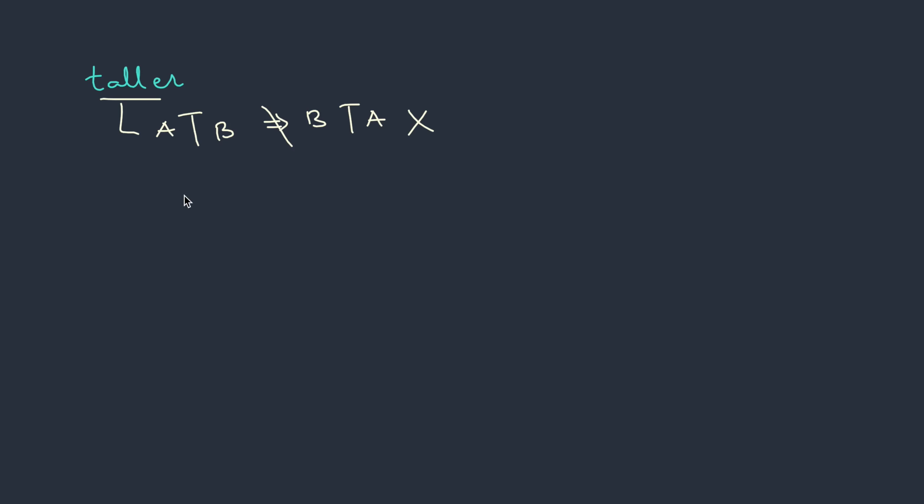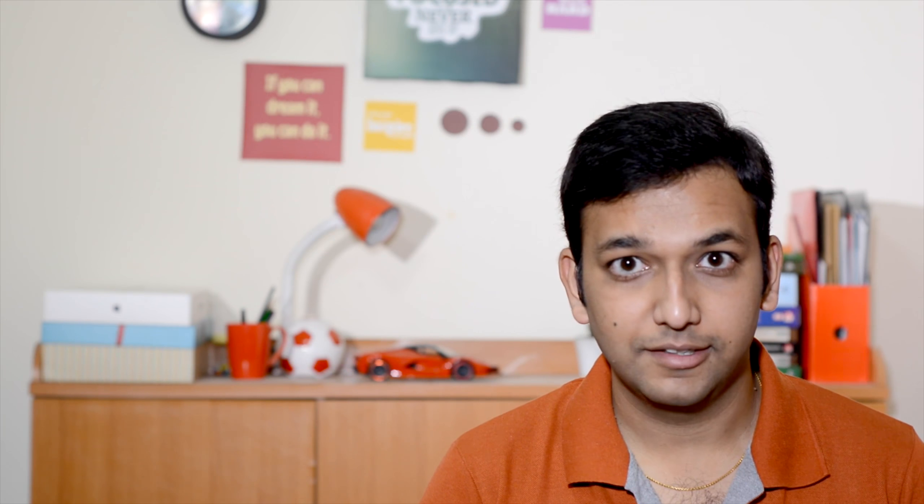Now this leads to a new concept called ordering, where a relation holds from A to B but does not hold from B to A. In this ordering we talk about partial order and total order. So let's get started.